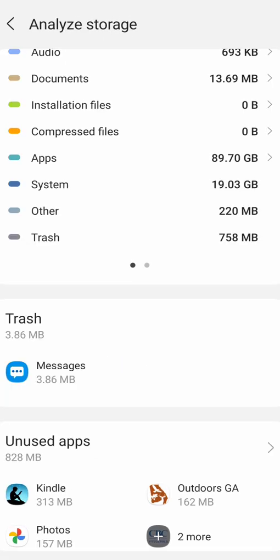When you delete pictures or videos it's going to go to the trash and when it goes to the trash it's still taking up memory, it's taking up space on your phone. So always go to the trash and sometimes when you delete it it doesn't go to it right away so always check back.